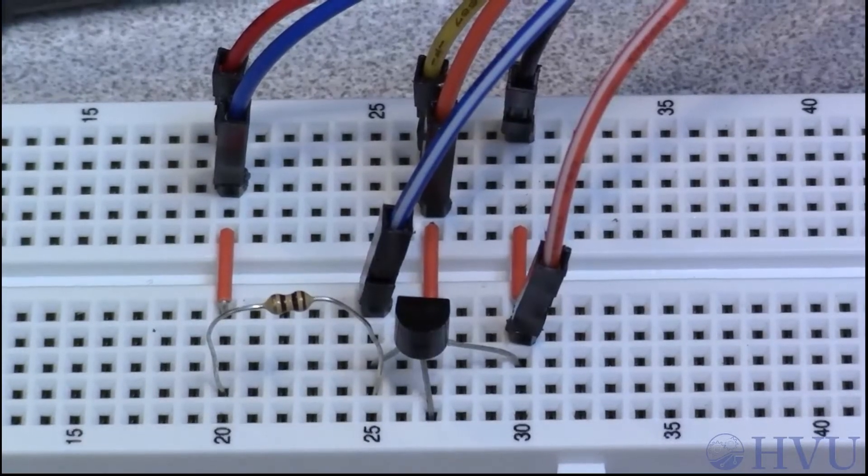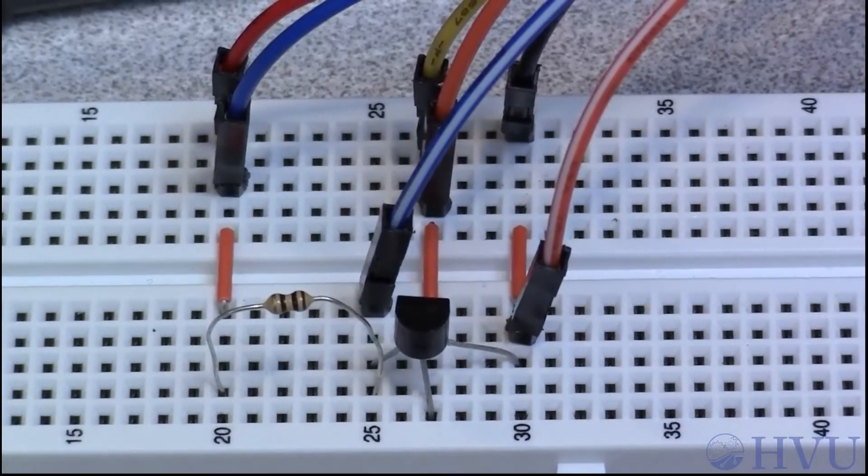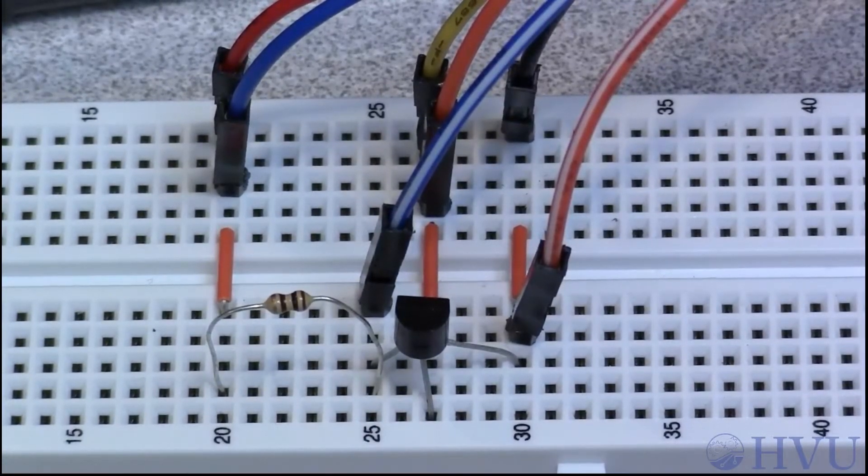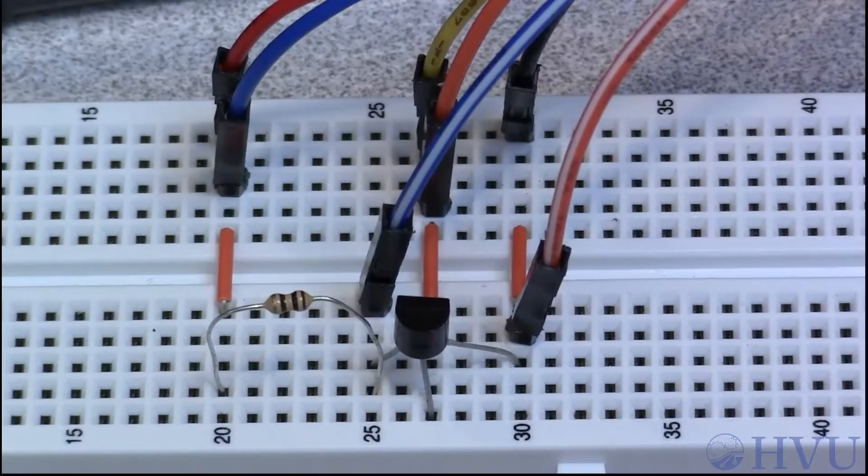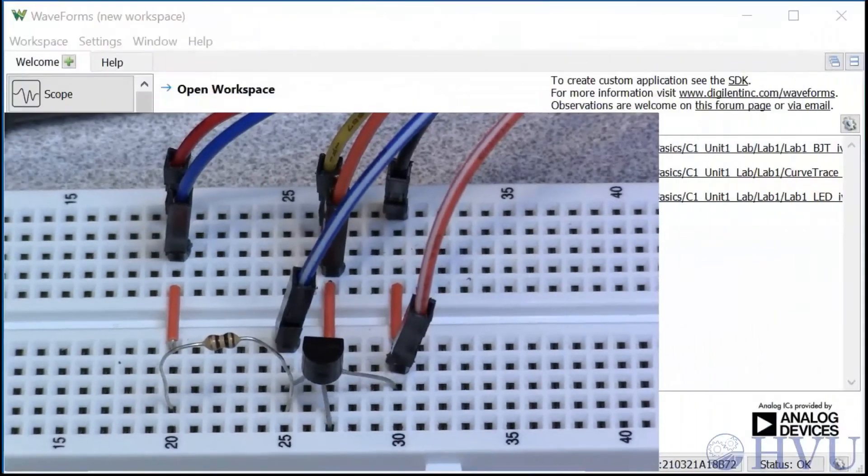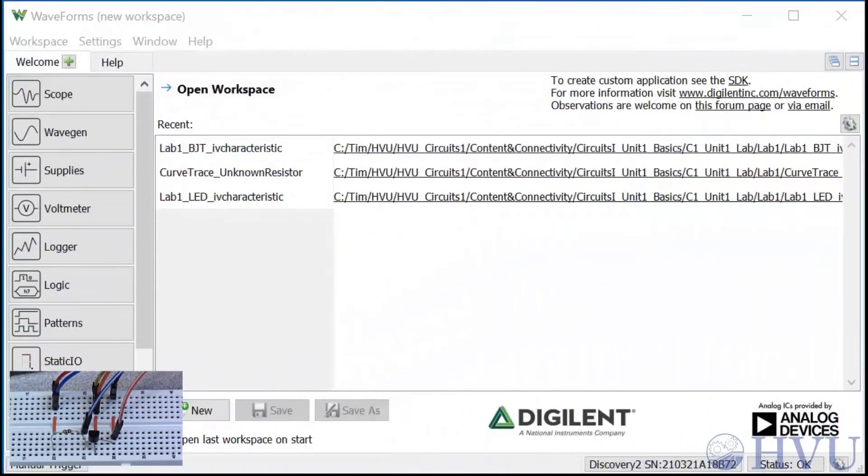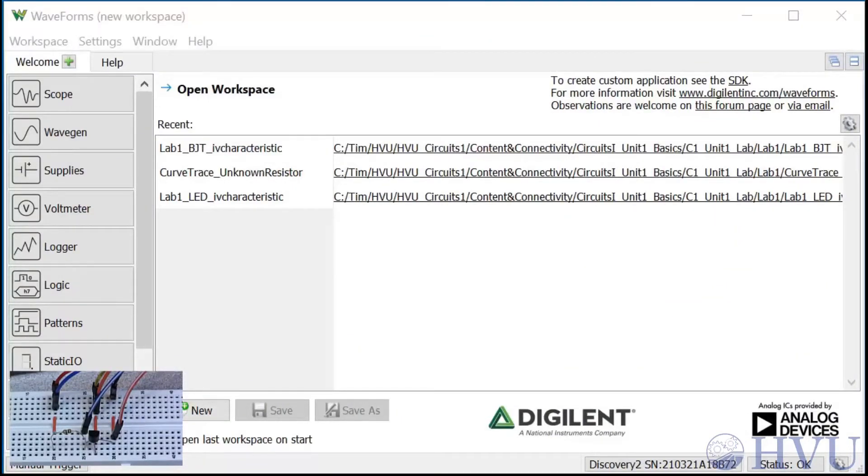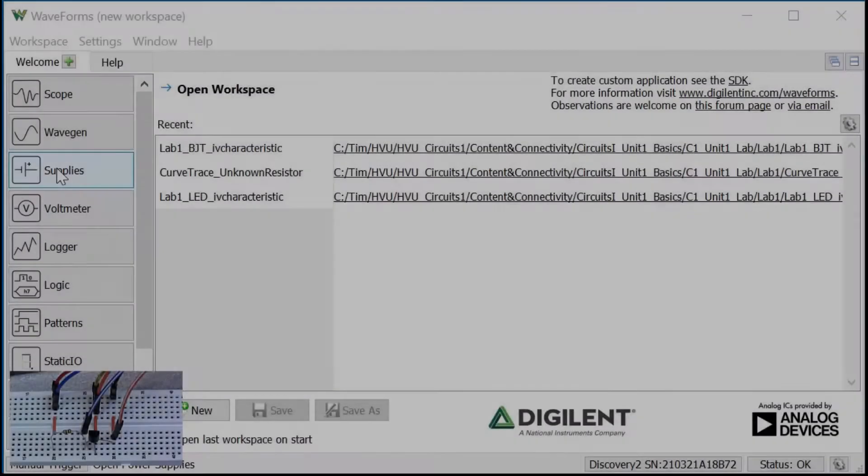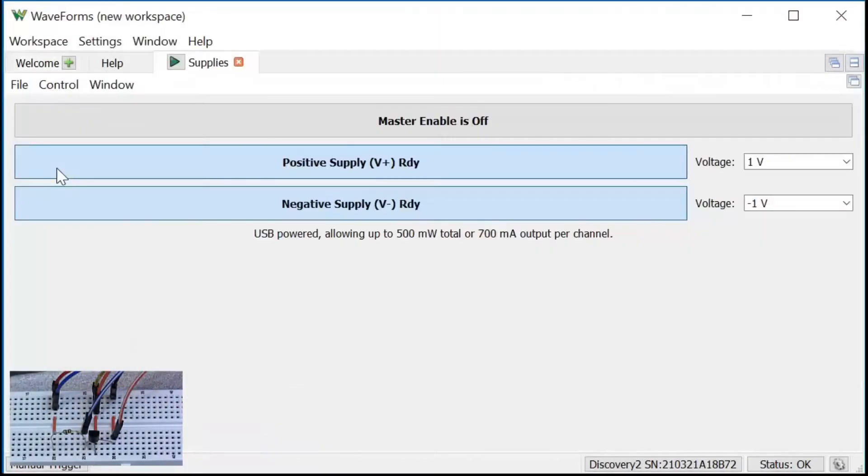Now let's open up waveforms, apply voltage and see what the characteristic looks like. I'm using the supplies instrument to provide the independent source that provides the power for my dependent source. To control that, click on the supplies icon under the welcome tab.